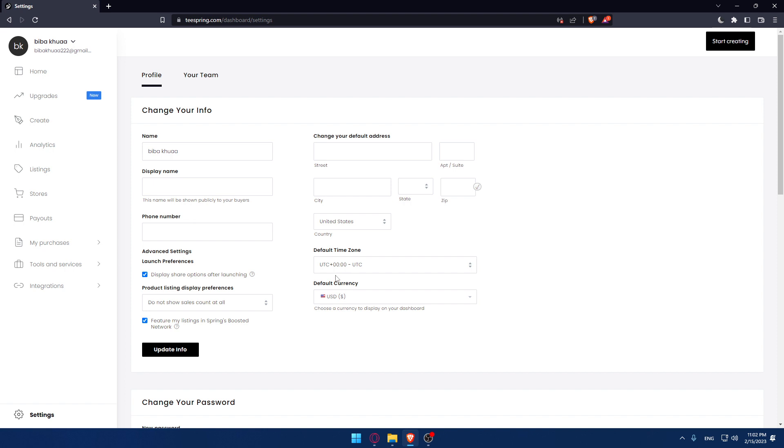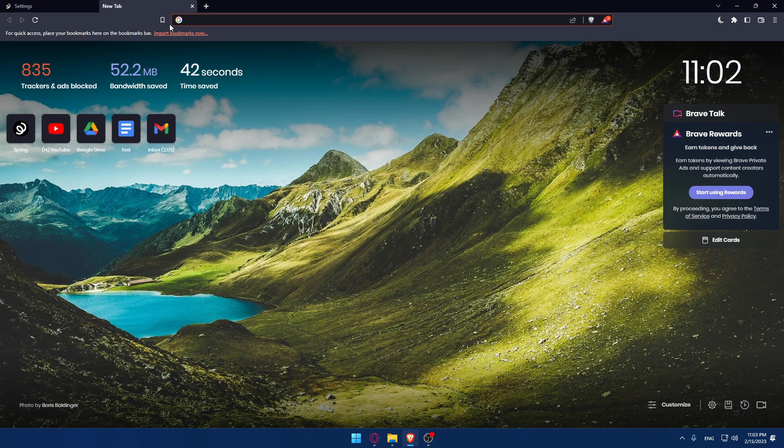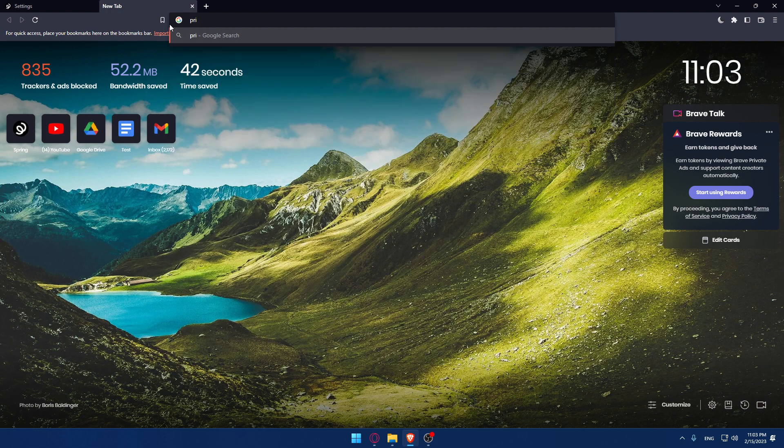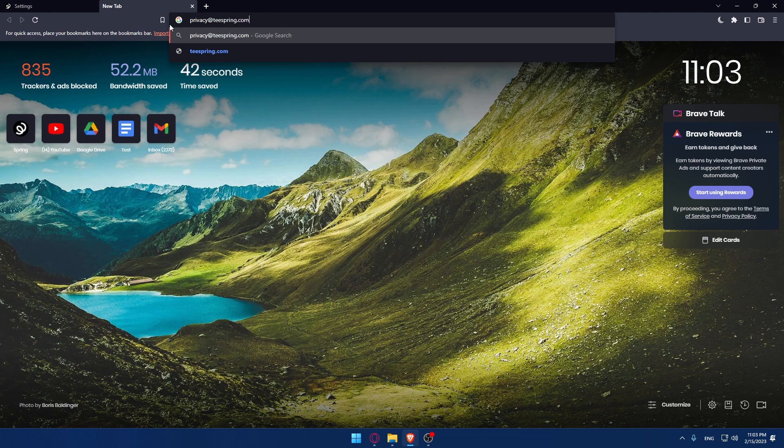So the only option if we want to delete our account is you will need to send an email to Teespring's privacy service email. The email address is privacy@teespring.com.